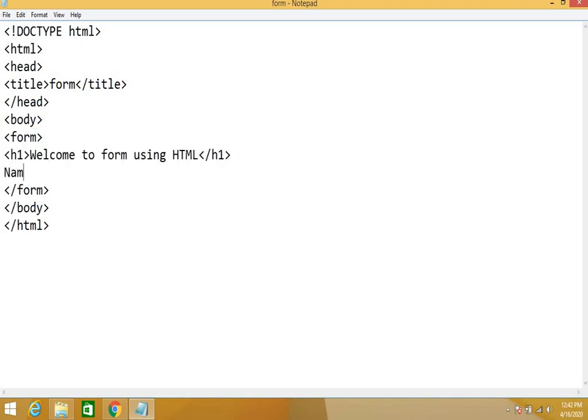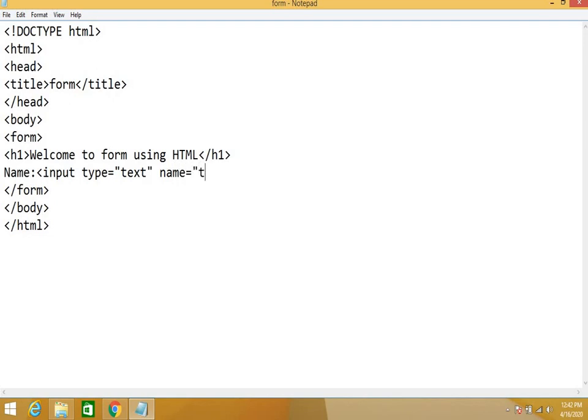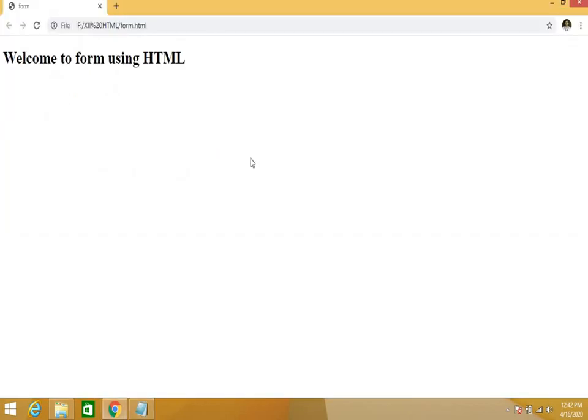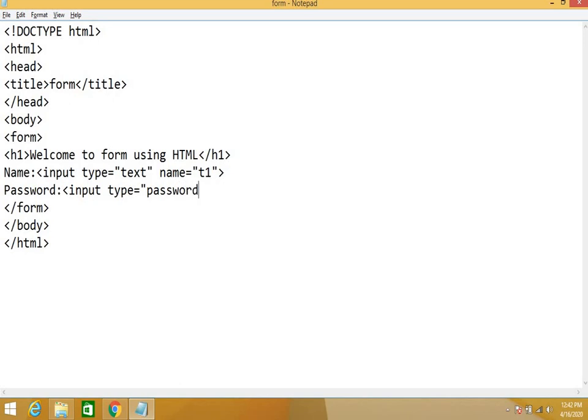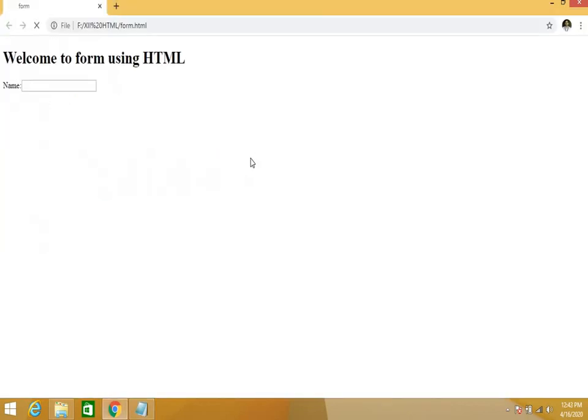Now I am creating a text box. For creating a text box you have to write input type equal to text. Name, because to identify different text boxes we have to use name property. Let's say t1. After that, name, then password. Input type equal to password, name equal to p1. Save it.